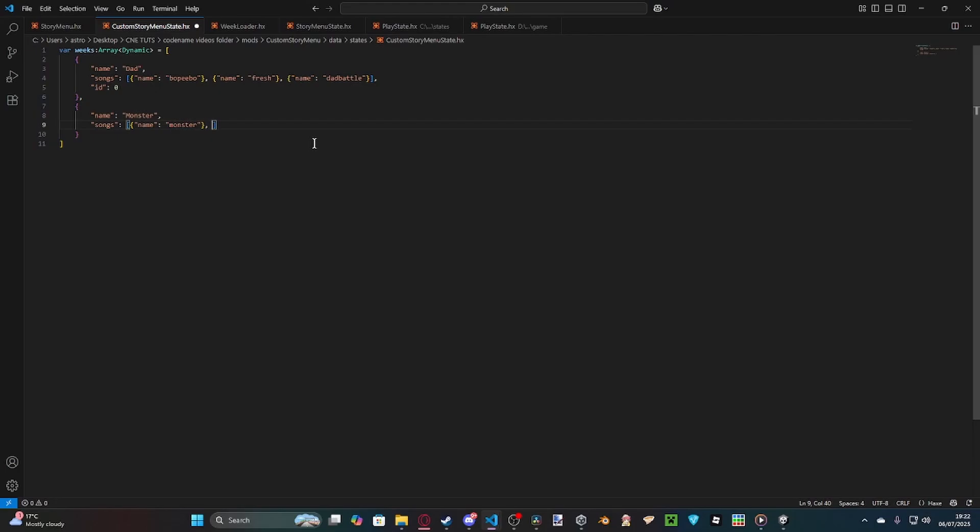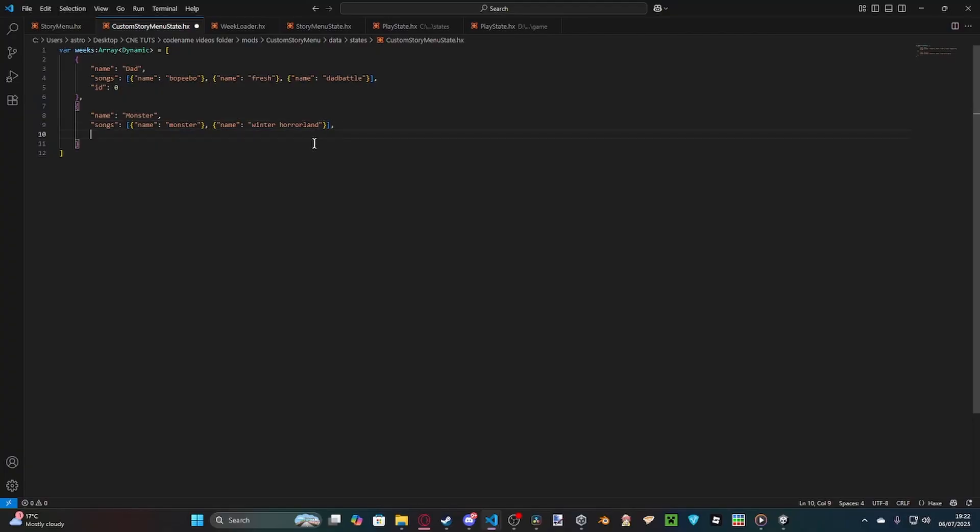And Monsters Songs are, obviously, Monster. And his second song is Winter Horror Land, which doesn't have a hyphenated space in Codename. Keep that in mind. Because Codename supports unhyphenated spaces, apparently. ID is one. And there we go.